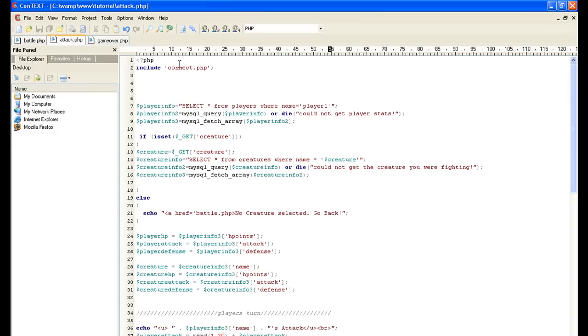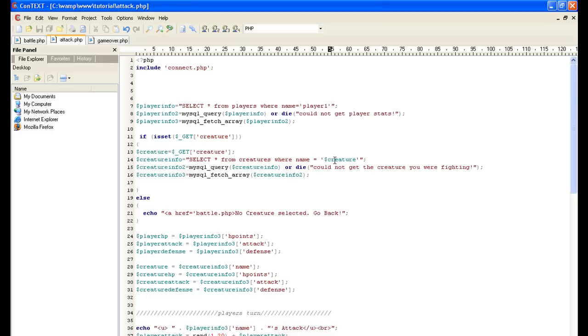That's gonna pass it through the URL. This is gonna pull it from the URL, so creature is actually going to equal goblin. Then we're gonna do a query saying select all from creatures where name equals creature, which is gonna equal goblin. That's gonna pull all his stats and put it in an array.